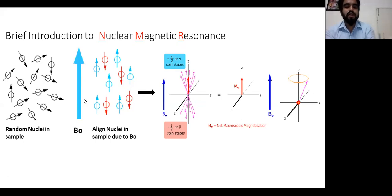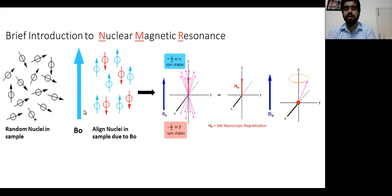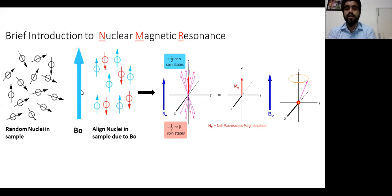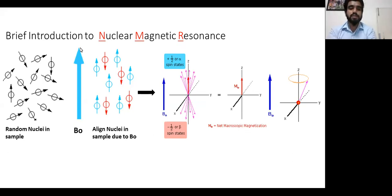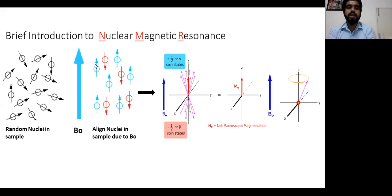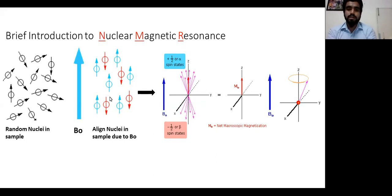When we place our sample in an external magnetic field B0, these small nuclei will align toward this magnetic field, which is very high — 8 tesla, 10 tesla, or 14 tesla, which converts to 500 MHz, 600 MHz, or 700 MHz. That is the strength of an NMR magnet. All these random nuclei will align in a specific direction — either parallel or anti-parallel — which is a class 12 phenomenon, giving two spin states.